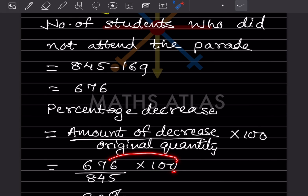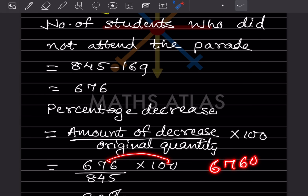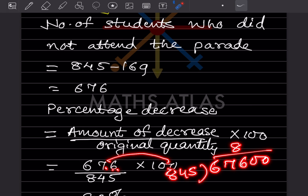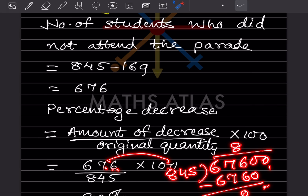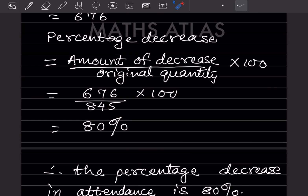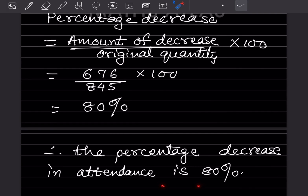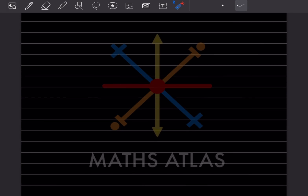To avoid decimal mistakes, we compute 67,600 divided by 845. Dividing: 845 goes into 6760, which gives 80, with no remainder. So the percentage decrease in attendance is 80 percent.